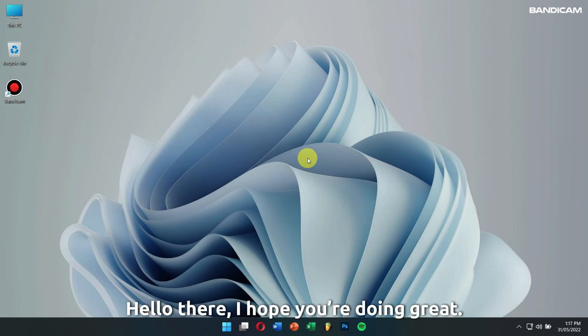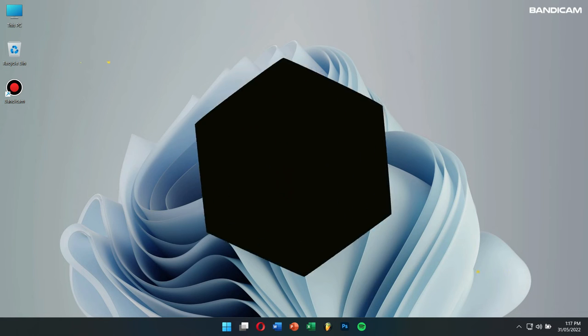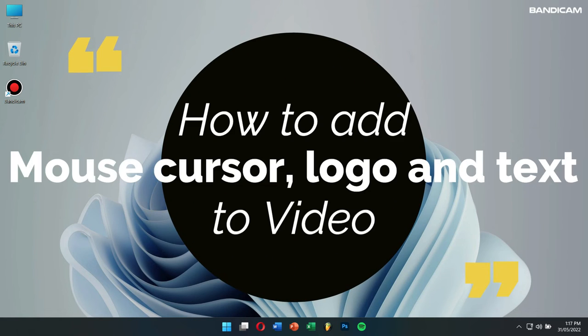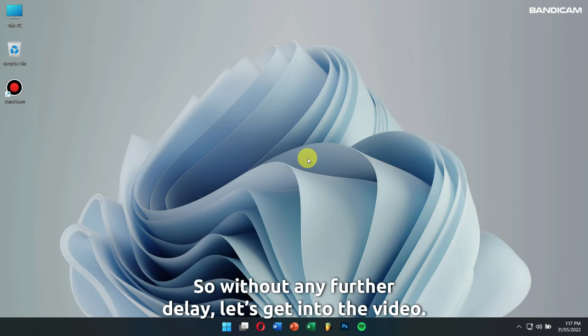Hello there! I hope you're doing great. Today in this video, I'll teach you how to add mouse cursor, logo, and text to video. So without any further delay, let's get into the video.